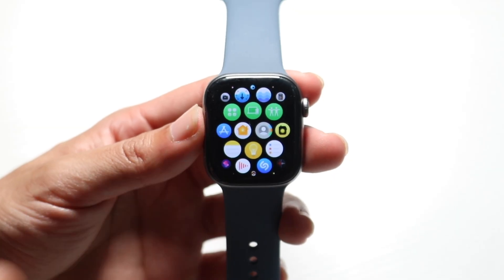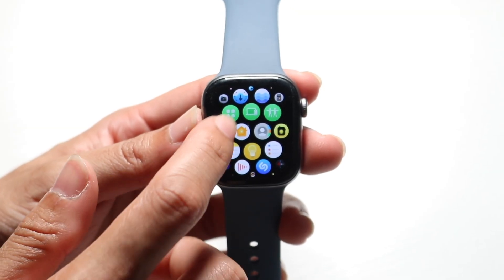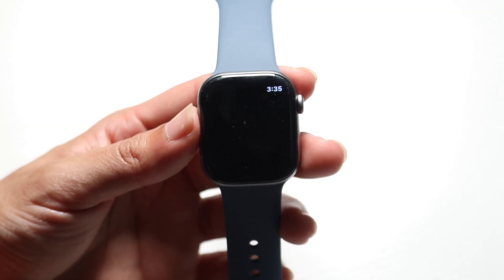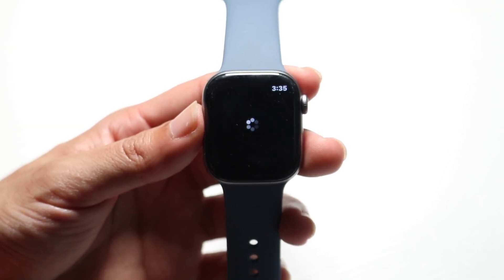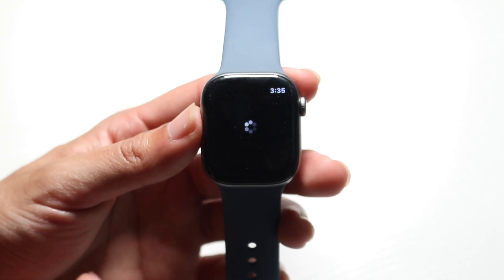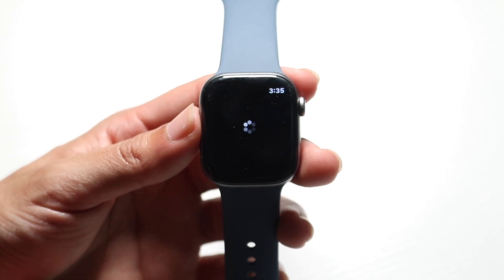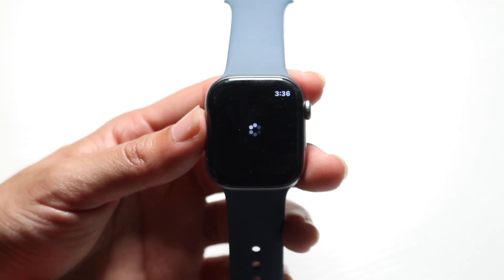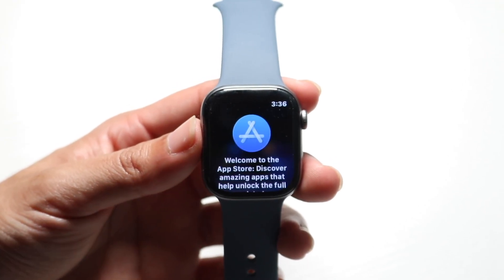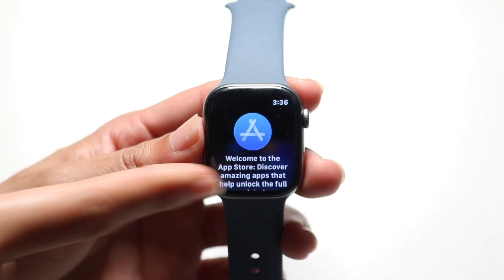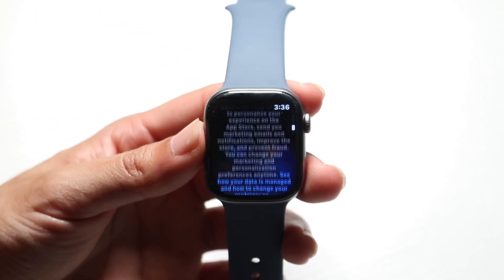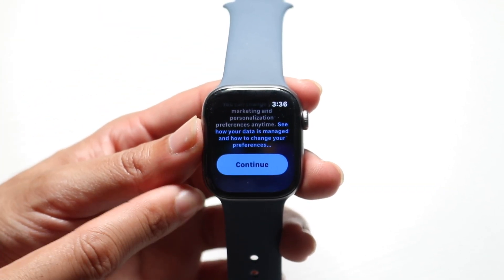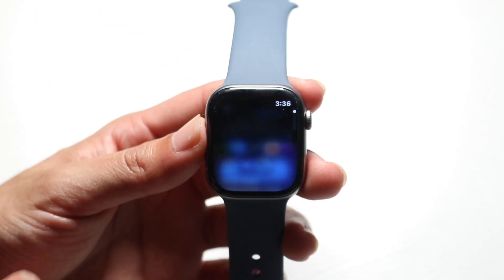All we have to do is open up the App Store, just like so, and it's going to take us right inside of our Apple Watch App Store. Now we can wait for this application to load. It's going to say welcome to the App Store. What we want to do is click on Continue.